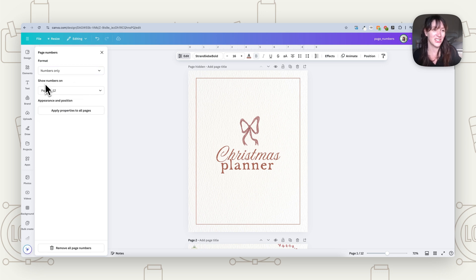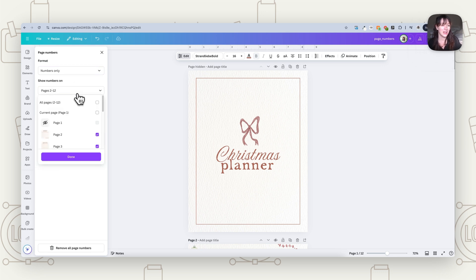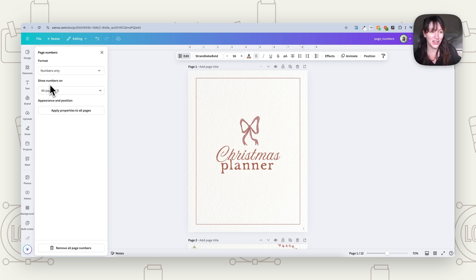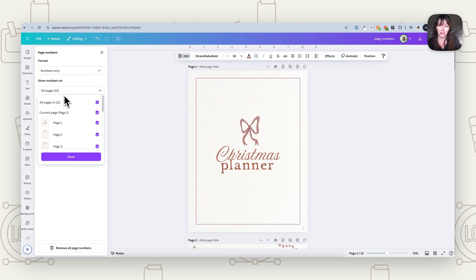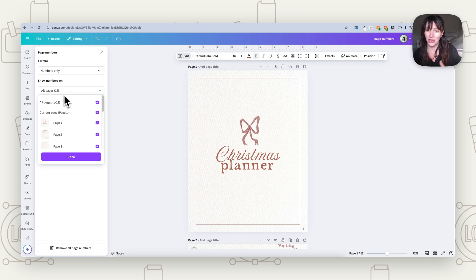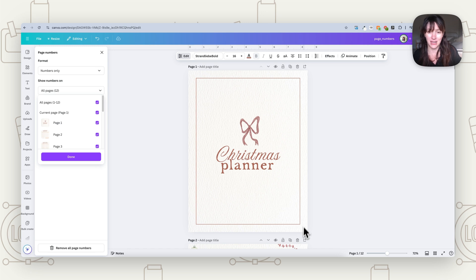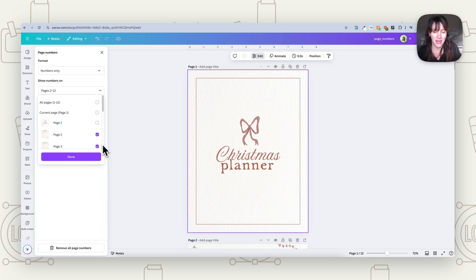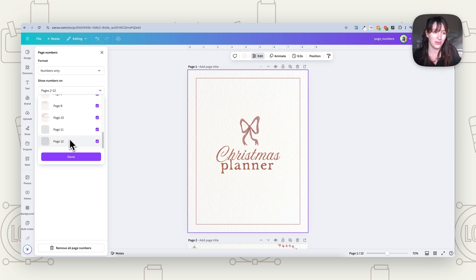The next thing you'll see is Show Numbers On. This is where you can choose which pages you actually want to have the numbers on. You can always go through and delete numbers on certain pages, but for example, we don't want a number on page one because that's our title page, so we can just uncheck that one. And if for some reason you wanted to remove it from any other page, you can do that too.